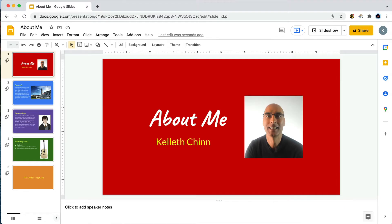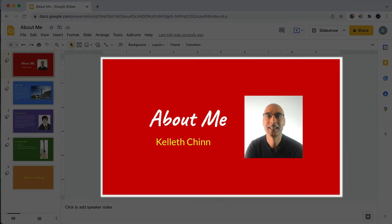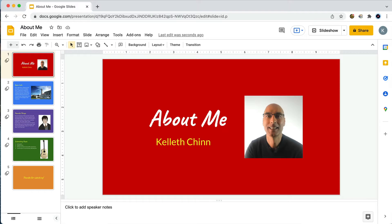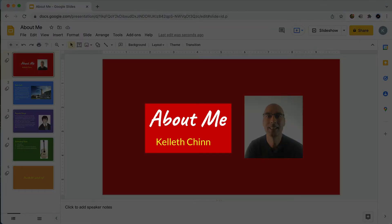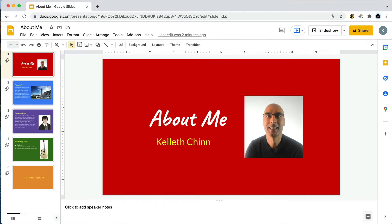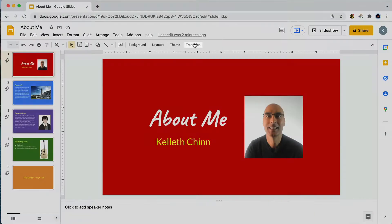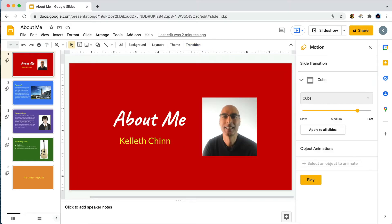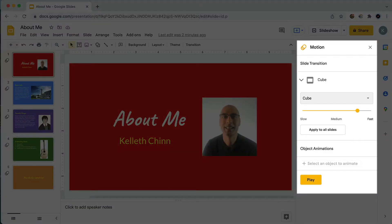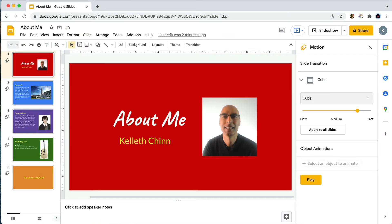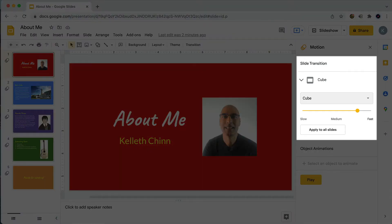Right now if I start the presentation it's just going to show this slide exactly the way that we see it here, but I'd like to try animating both this text and the photo. The first step to get into animating objects is to open the transition panel, and we do that by clicking on 'Transition' in the toolbar. Here's the transition panel where we can add transitions to any object on this slide or to the slide itself.